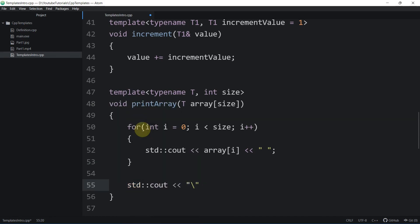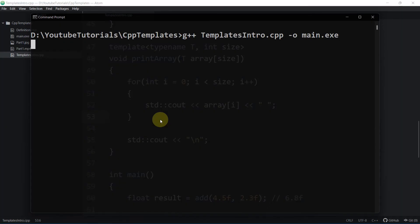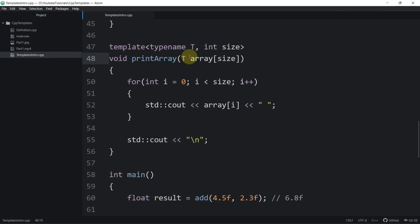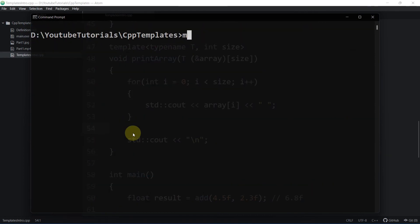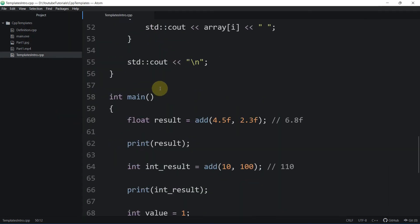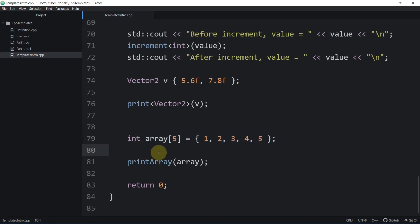We need to pass the array by reference for this to work. After saving and recompiling, it compiles successfully and the array is printed correctly. This works because everything is known at compile time — the compiler knows exactly how many elements the array holds. That's it for this video; I'll see you in the next one with more advanced template concepts.